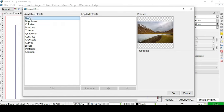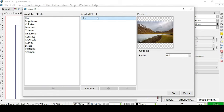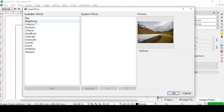Let's check all of these available effects. Let's go on Blur, click Edit, and see its options. We have a radius for our blur that we can manage — we can have it blurred, less blurred, or not blurred at all. We can remove this effect from the list with the Remove button.